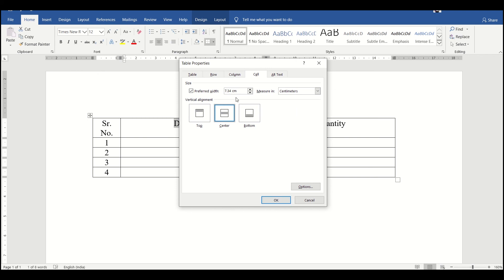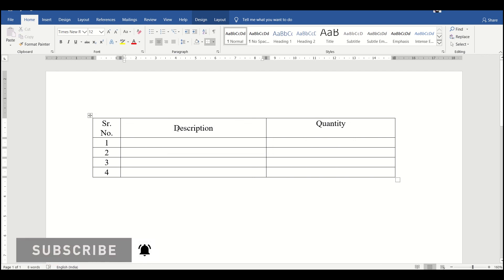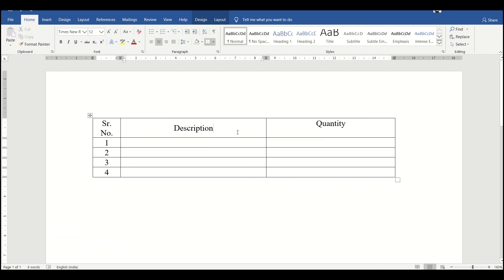You can also change the width of the cell if we want. So we'll just click on OK. Now as you can see, the text of description has come to the center of this cell widthwise.